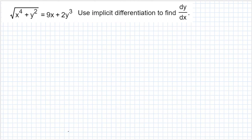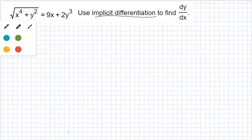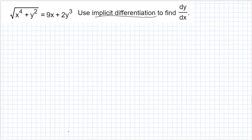We know that this is implicit differentiation because Y is not written directly in terms of X. So here we'll take the derivative of both sides with respect to X.